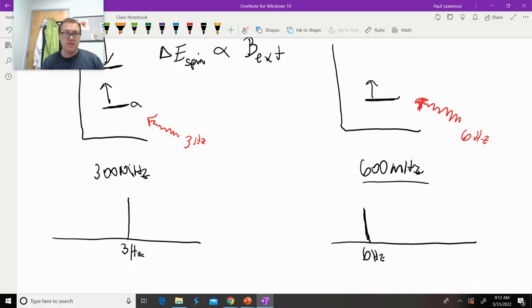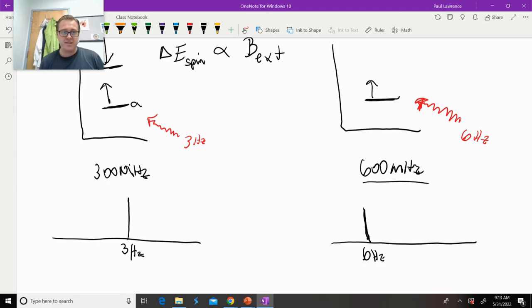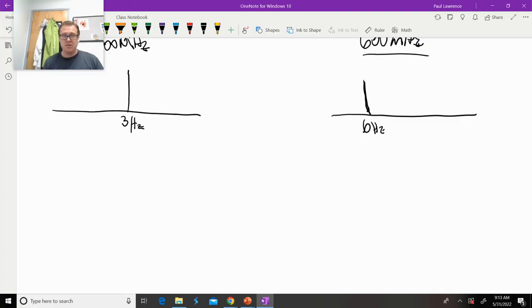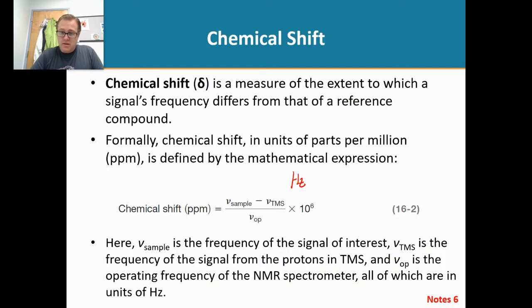Do you see the problem? The same molecule on different instruments gives different answers in hertz. That's very problematic when researchers around the world look at the exact same molecule and all get different answers. So what we do is use parts per million, because it normalizes everything. Whether you use aspirin in a 300 MHz or 600 MHz instrument, you will always get the same chemical shifts.